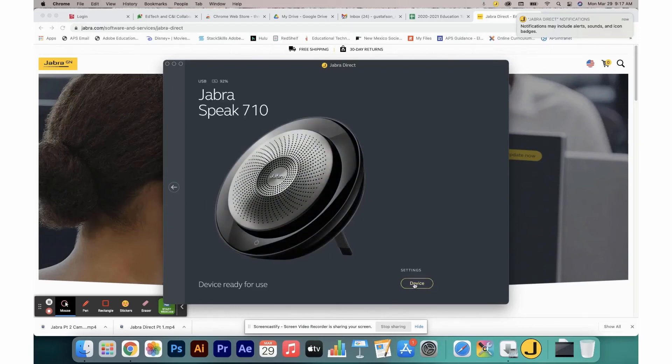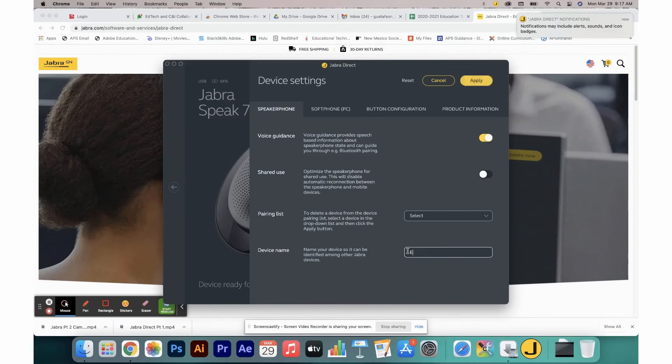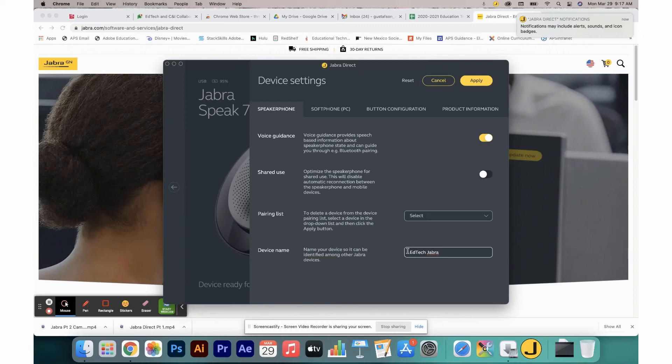In here, you have device settings. Most of these settings are not things that you will want to play with, but there are a few options. For example, you can change the device name. This way, if the teacher next door has a Speak 710 and yours and theirs are trying to connect to one another, if you choose to use the Bluetooth settings, you can determine which one you are connecting to by giving it the appropriate name.